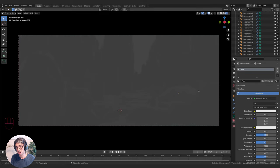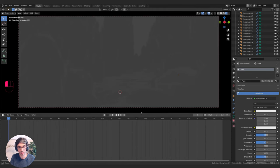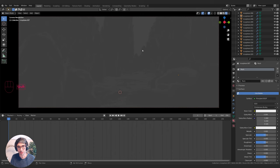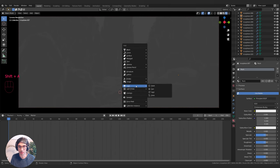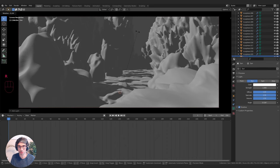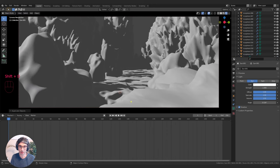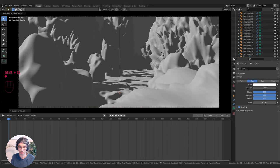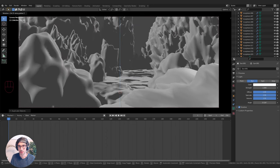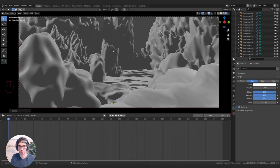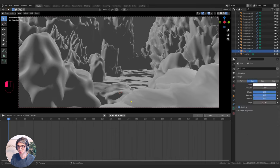I'll switch to Rendered View. We don't have any lights in our scene yet so we're not going to get any color because there's nothing to bounce light around. I'll hit Shift+A, create a Sun light, and rotate it to find an interesting spot. I'll duplicate it with Shift+D, grab Z, and rotate the other way — this gives me a little rim light and a main light. I'm also going to change both lights' color, pushing them into a blue-green.